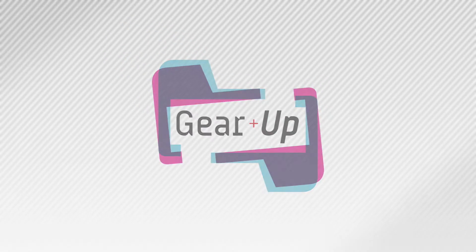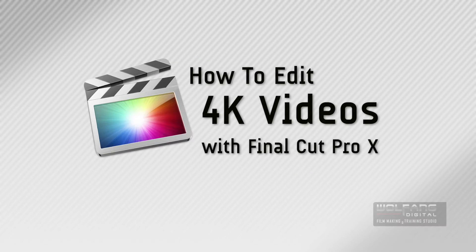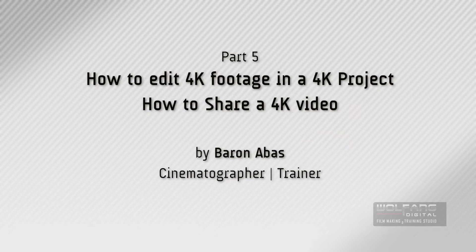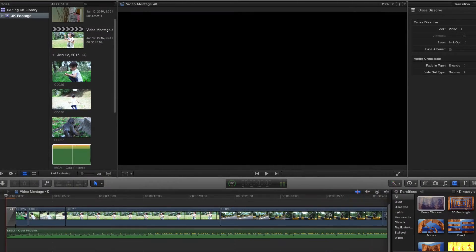Hey there, my name is Baron and right now you'll be watching the final video in our series how to edit 4K videos using Final Cut Pro X. In today's lesson, we'll learn how to share a 4K video.